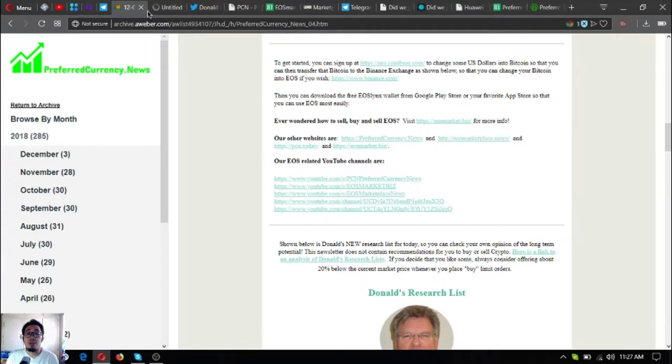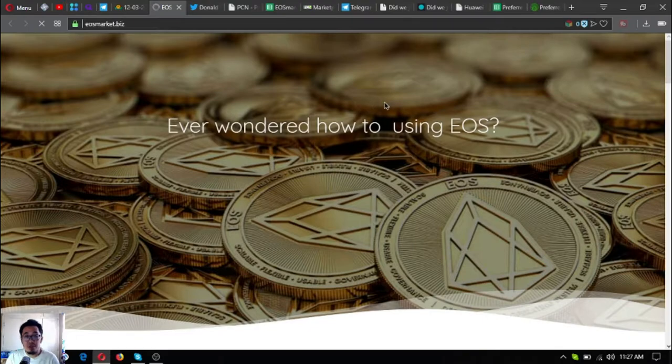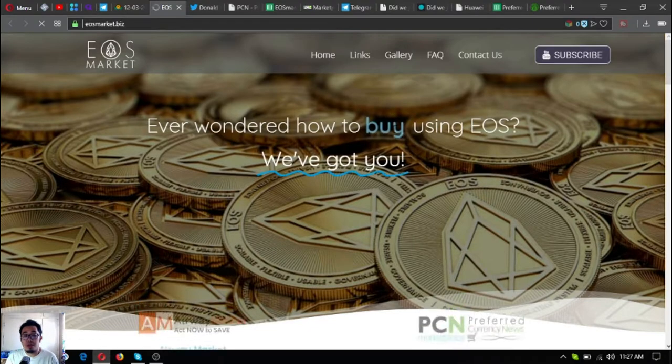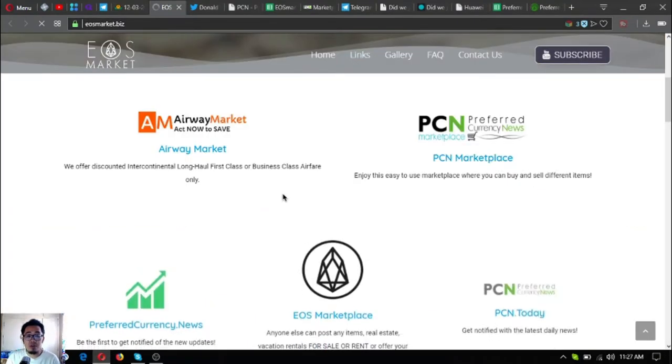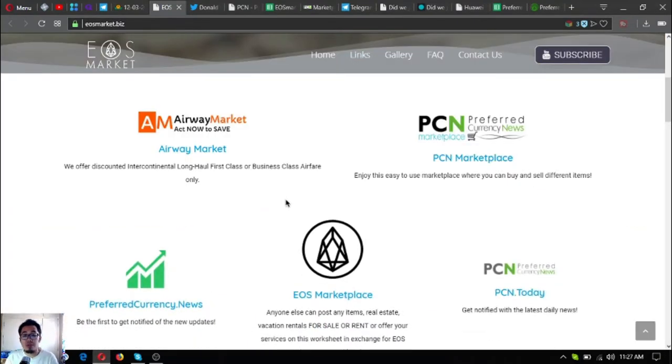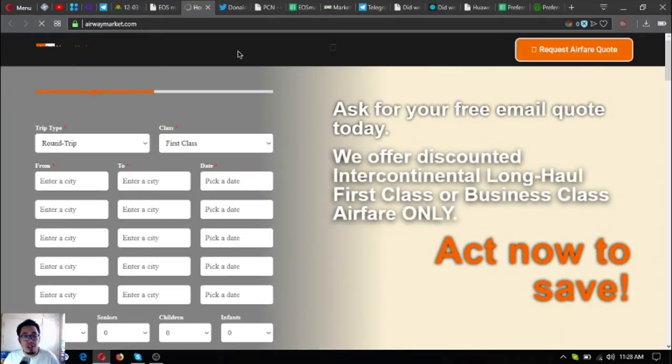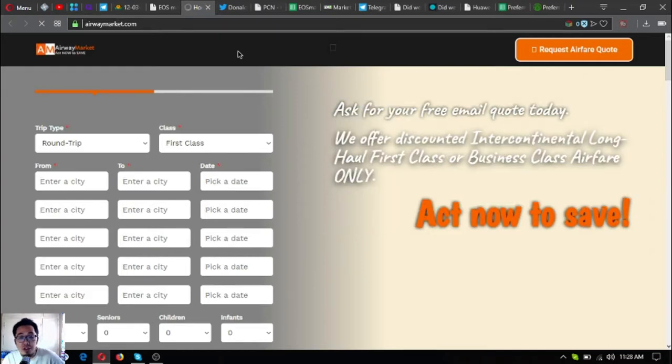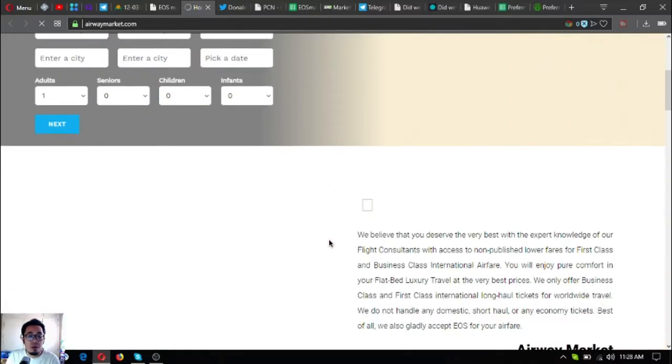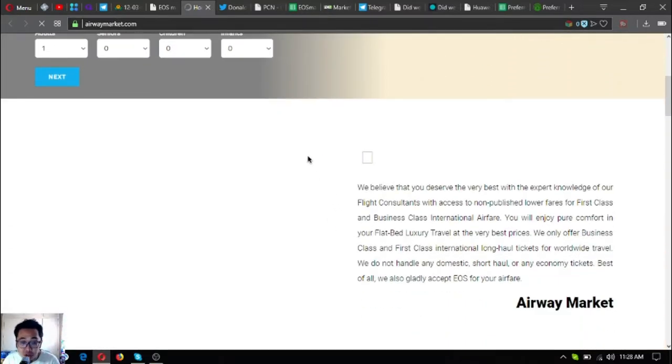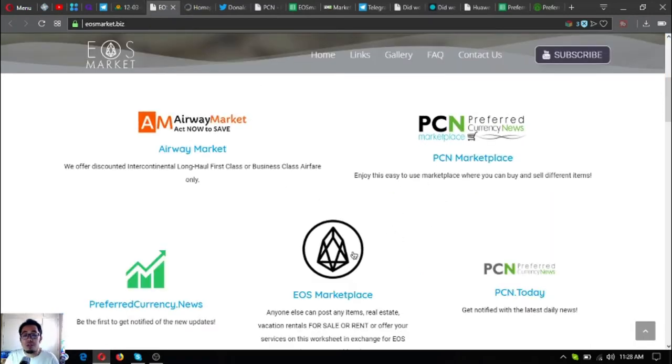If you have time, please also visit this website, eosmarket.biz. This market.biz is a website where you can find different links like this one, where you can find tickets or exchange your cryptocurrencies, especially EOS, for airfare tickets. This website offers up to 70% discount, so check it out.